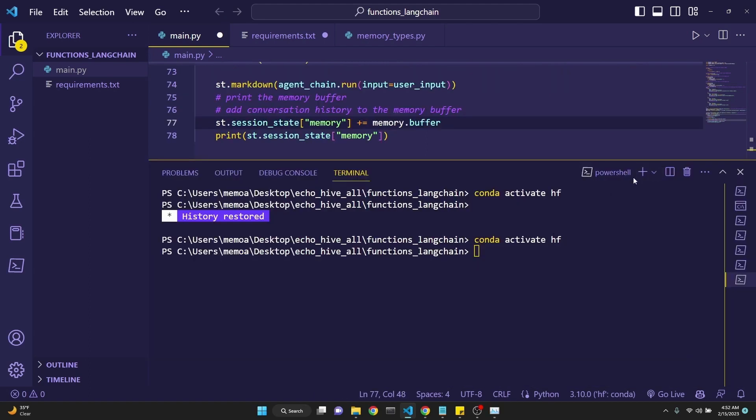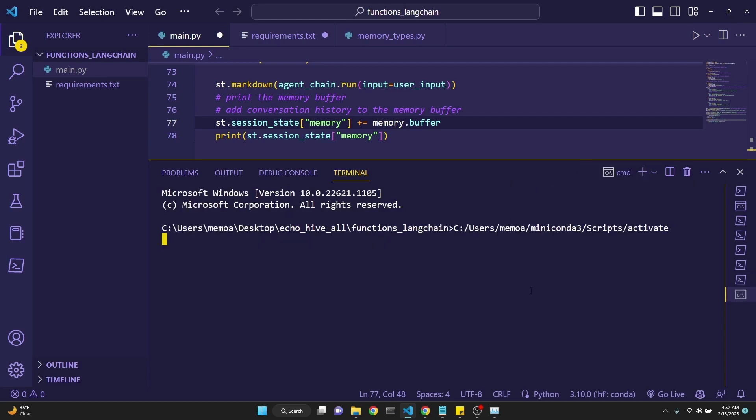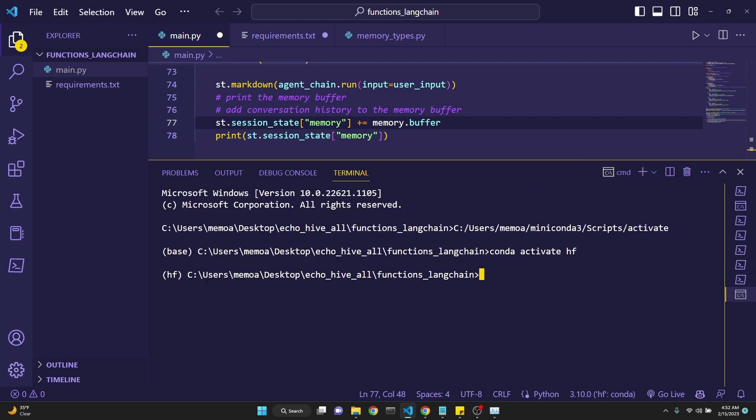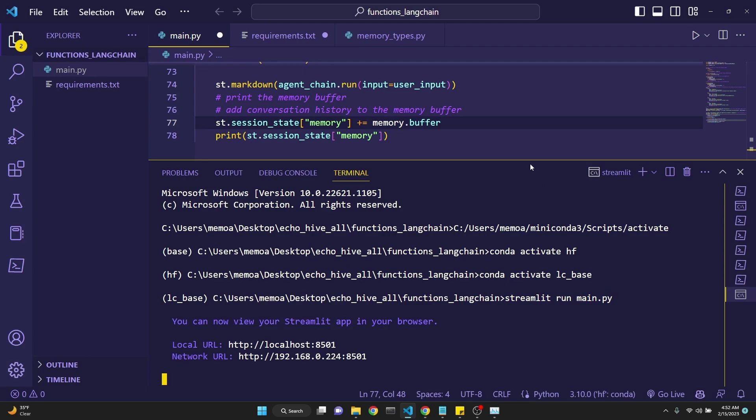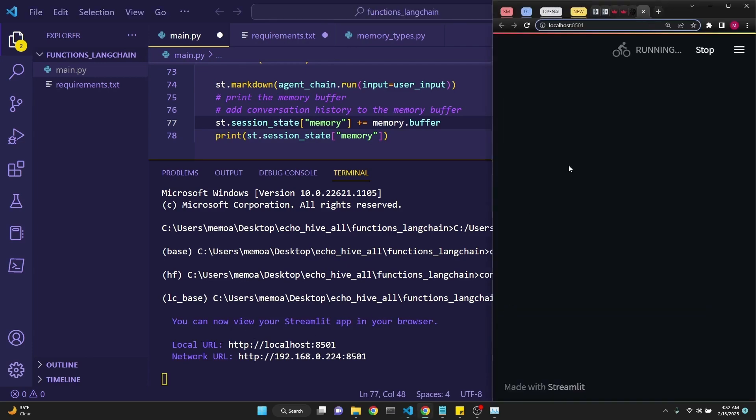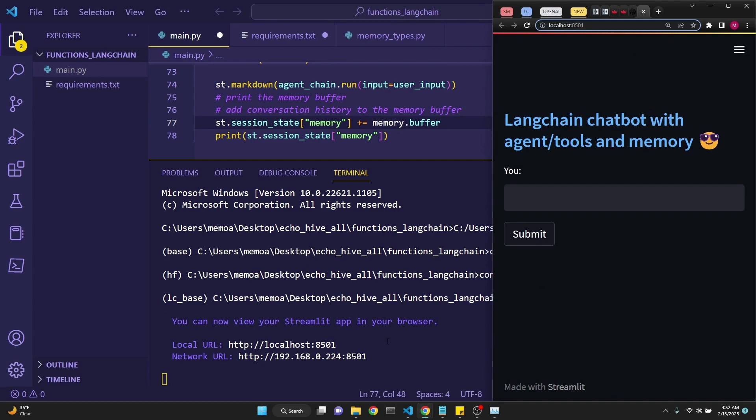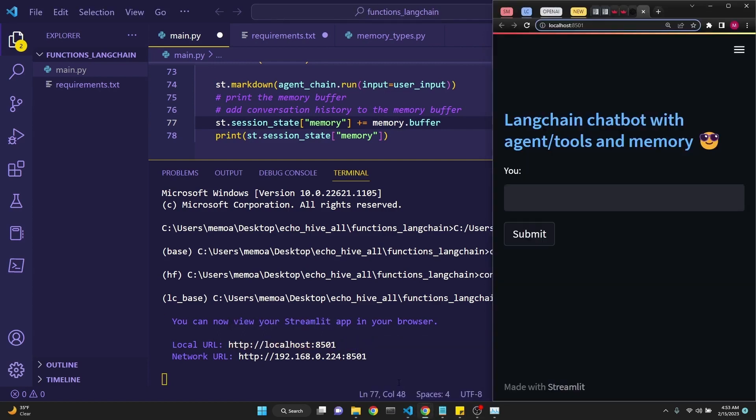To start our Streamlit UI application, all we have to do is click this arrow button in our terminal to start a command prompt. Make sure you are in the right environment. In this case, I'm not. Once you're in the right environment, you simply type in streamlit and then run and the name of your file, main.py in my case. Once you run this command, Streamlit will give you a local URL and actually will pop out a browser window. If the browser window doesn't pop out, you can copy this link or control click it.